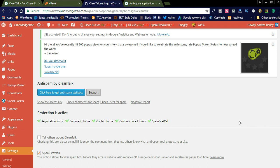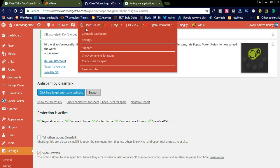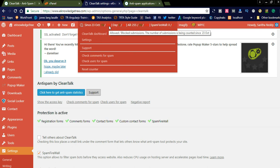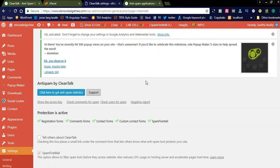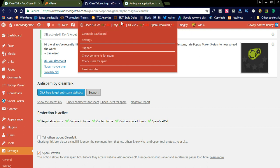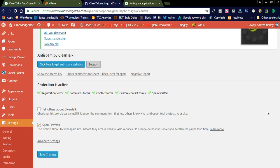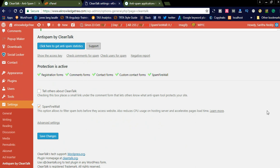You can see in my dashboard since October 23rd, 23 to 36 spam messages are found and 19 are approved. You can see the spam firewall — it blocked five IP addresses from different brute force attacks. After installing, you will see the CleanTalk menu at the top of the dashboard. In the dashboard, protection is active — registration forms, comment forms, contact forms, custom contact forms, and spam firewall will be activated after installing this plugin.